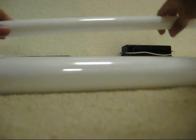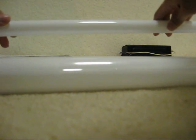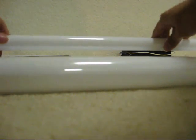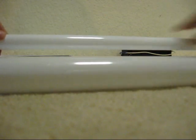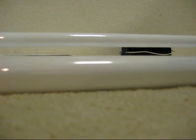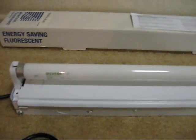Now we'll put the Sylvania F32T8 tube in. Once again, this is a rapid start circuit. So, it will just flicker a bit and come on, unlike those newer instant start electronic ballasts, which just light up instantly.